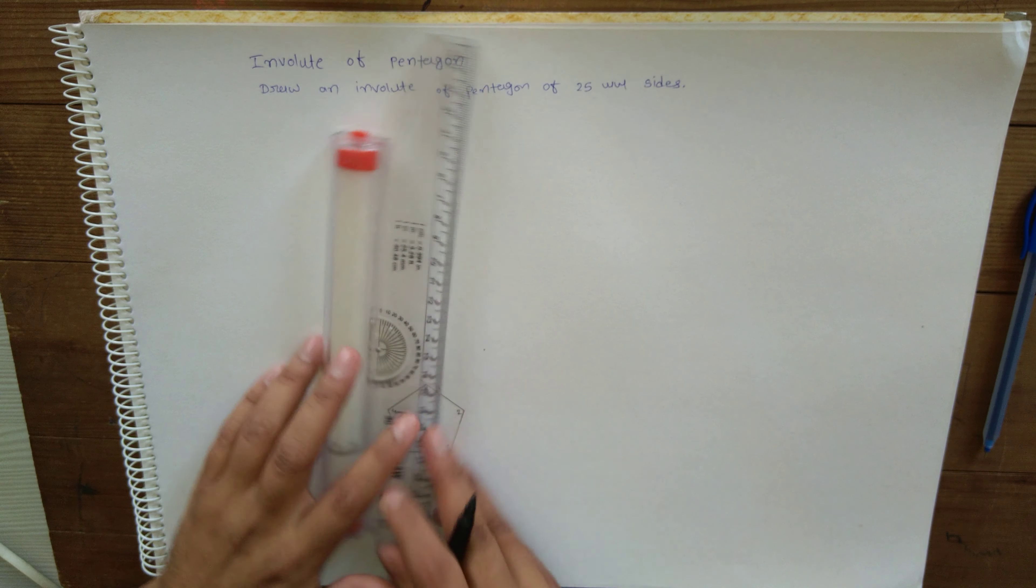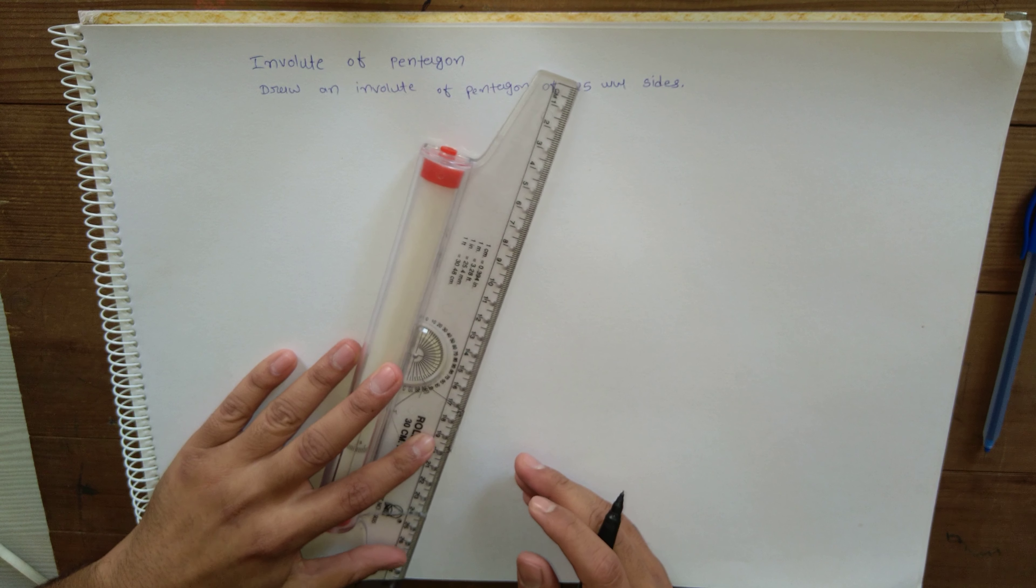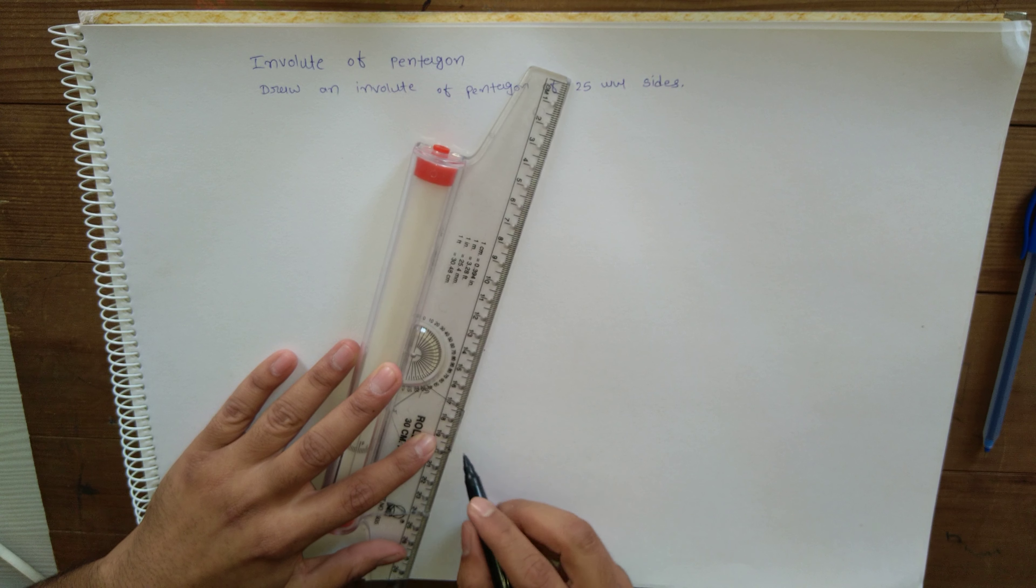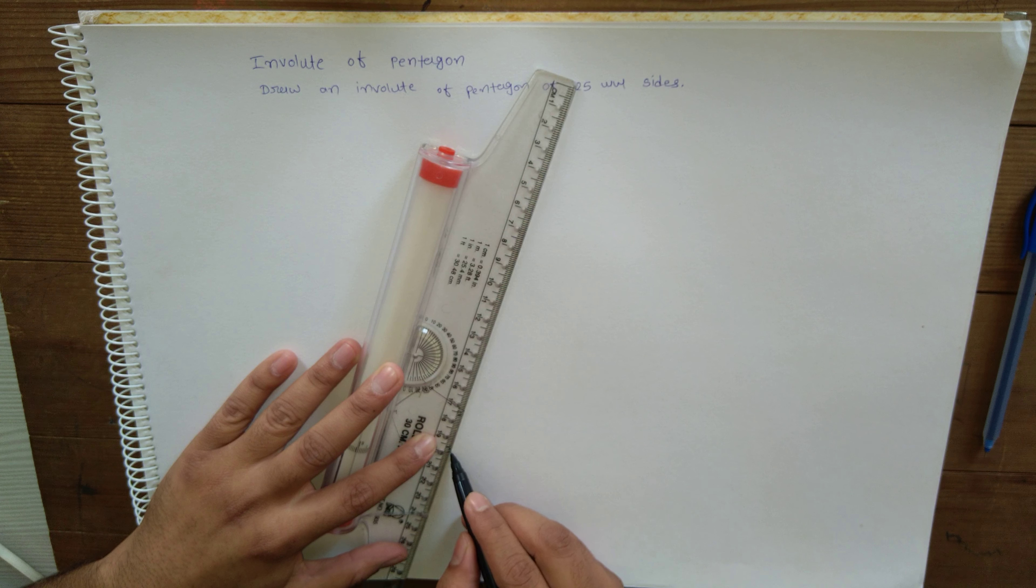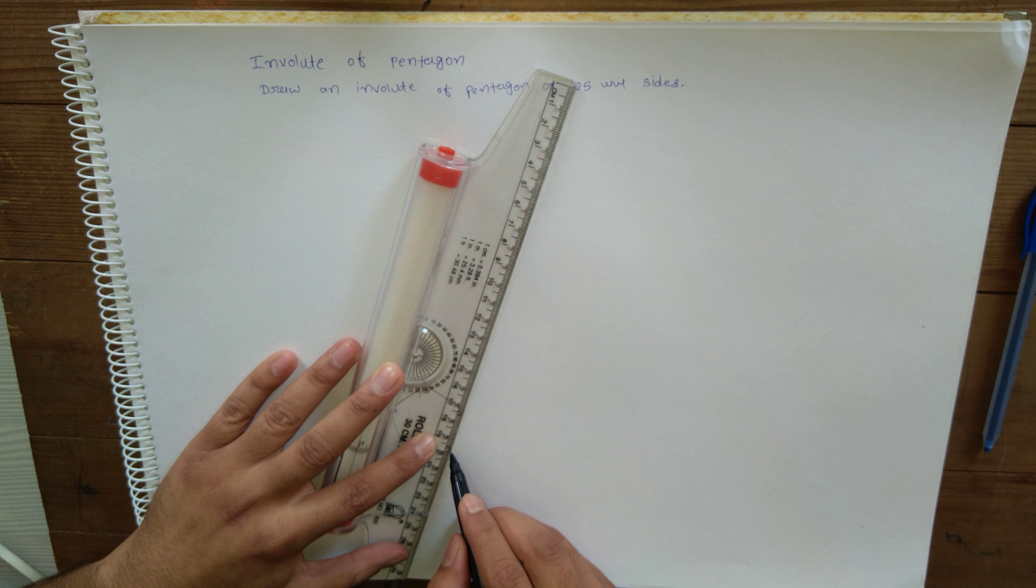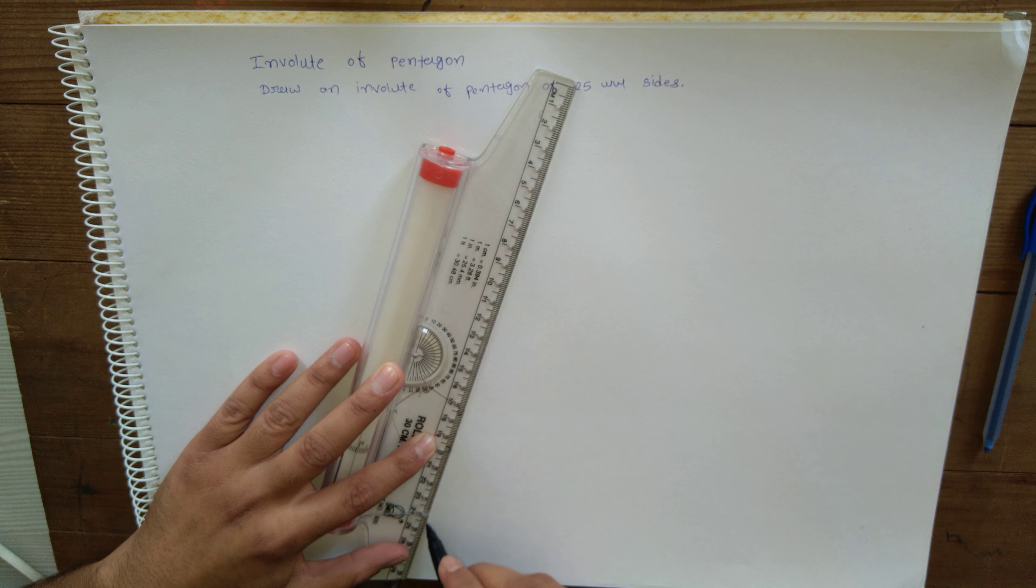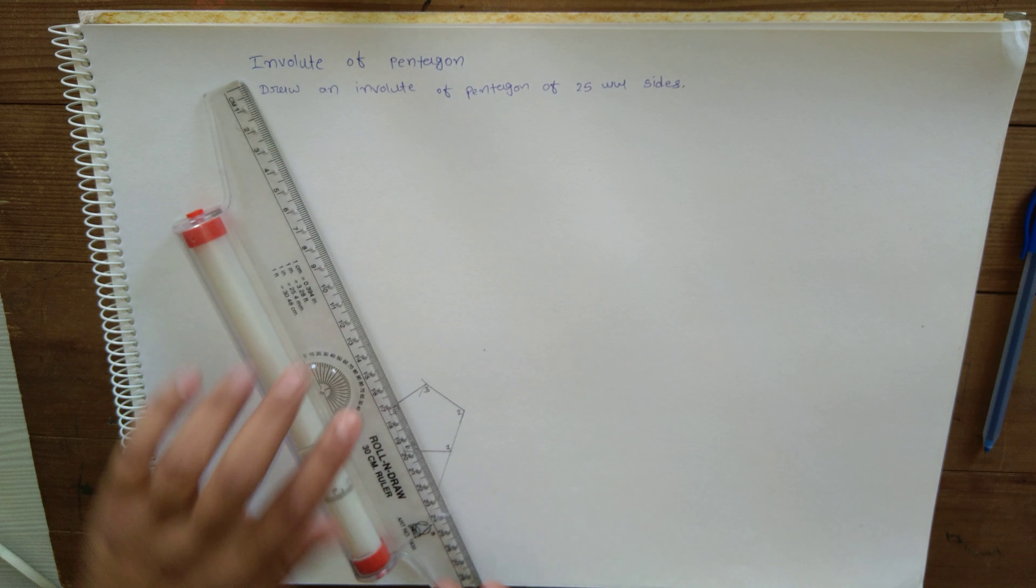And start drawing the tangential lines to this pentagon from each of the sides.